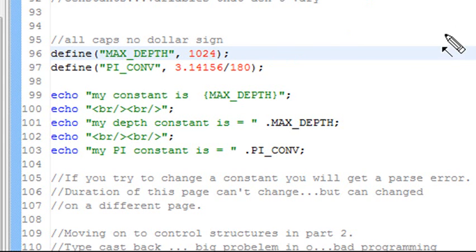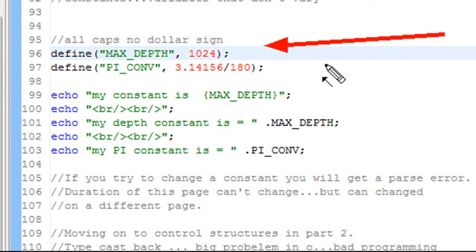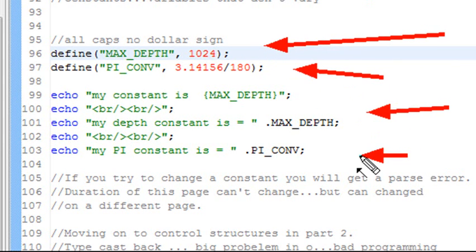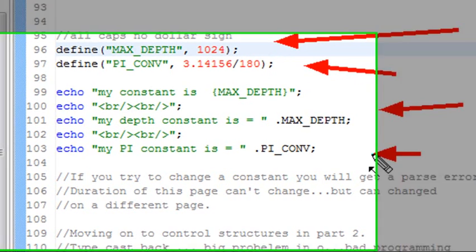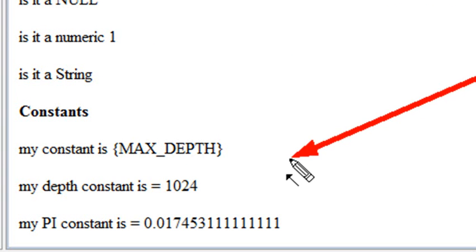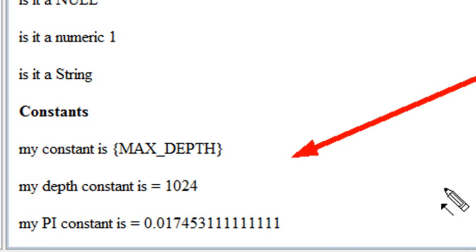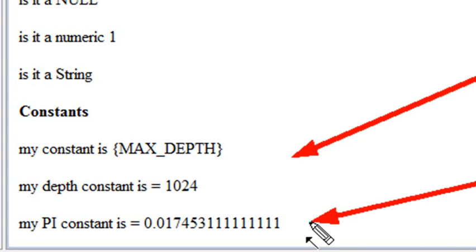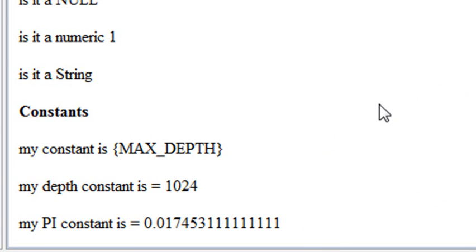Let's go ahead and run this example. And what I'm going to do is I've defined these two constants using the define command. And I'm just going to print them out. So let's go ahead and run the code. And here's my constants right here. My MAX_DEPTH is 1024, which is a MIPMAP number. And here's my PI_CONV, which I use over and over again whenever I run code in 3D graphics. So that's really all there is to constants.